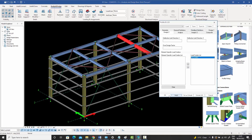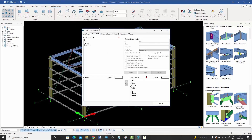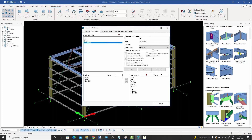Going back to the load combos, the element specific option is unchecked since we won't use it in this example. But the key idea is that you can create element specific combos and assign them to individual elements — first floor beams, girths on specific facades — without being forced to divide the model into many sub-parts.